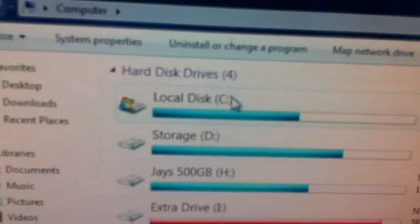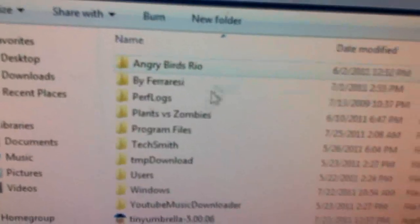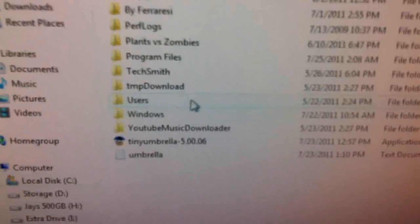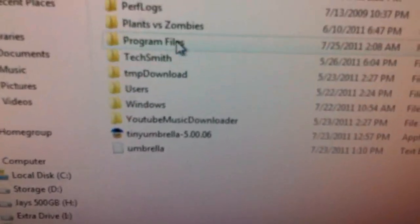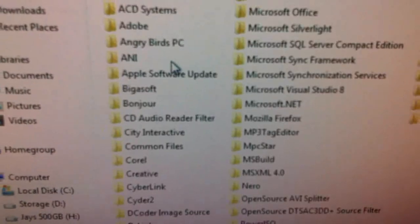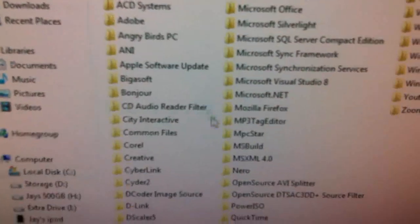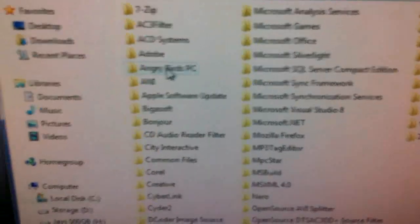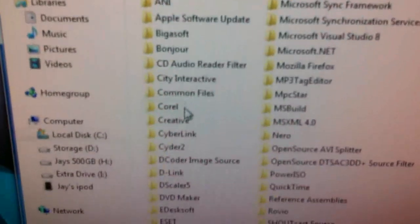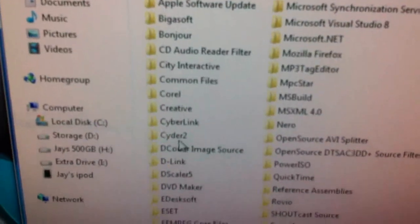Which is here. Start menu, My Computer, go to your C drive, go down to Program Files, and then it should be in there — CIDR2.